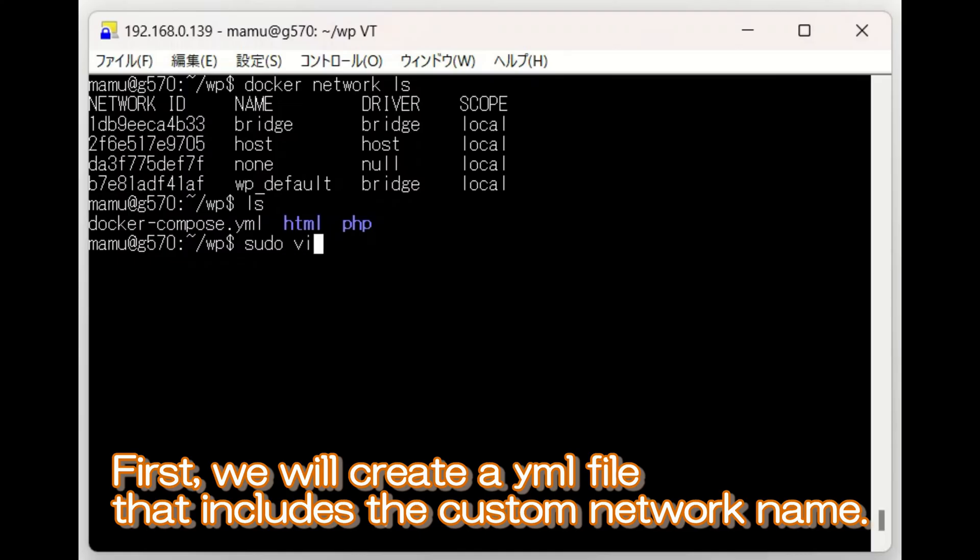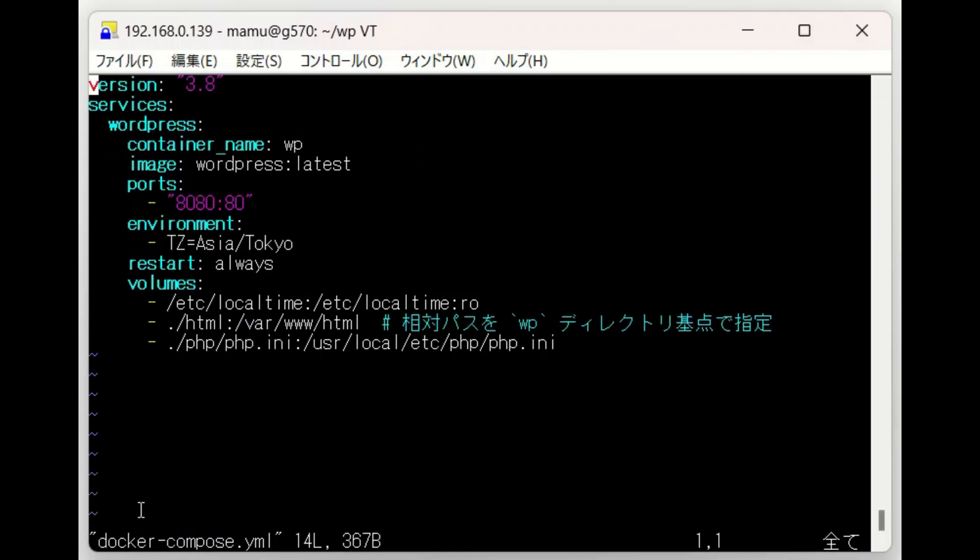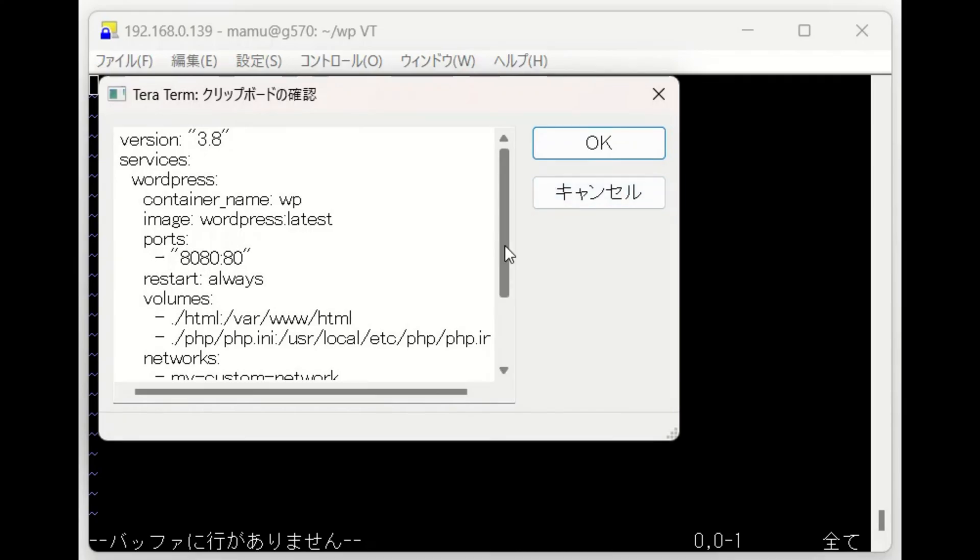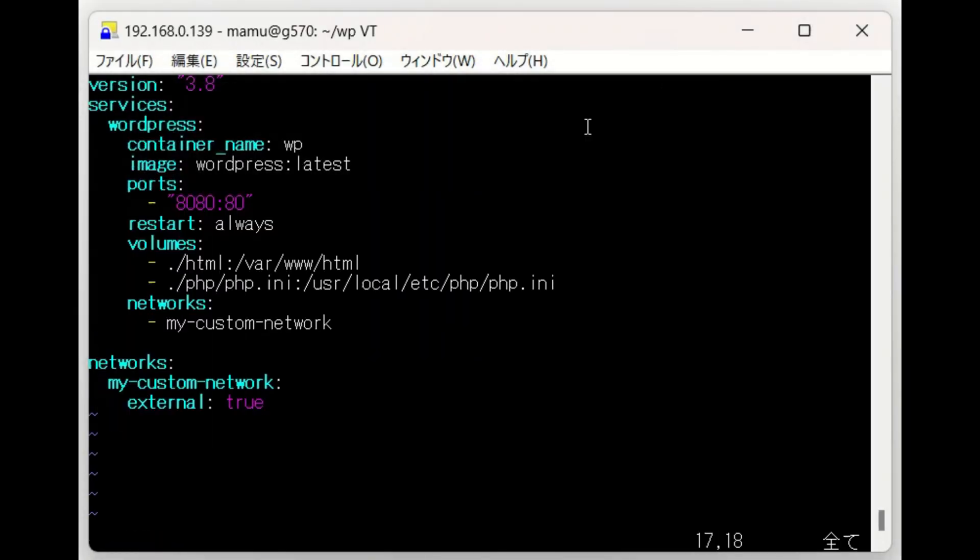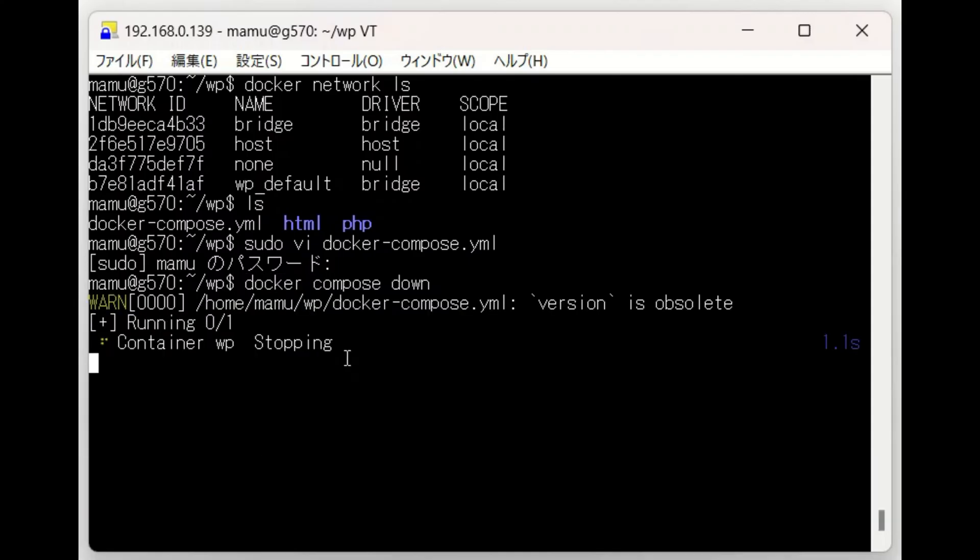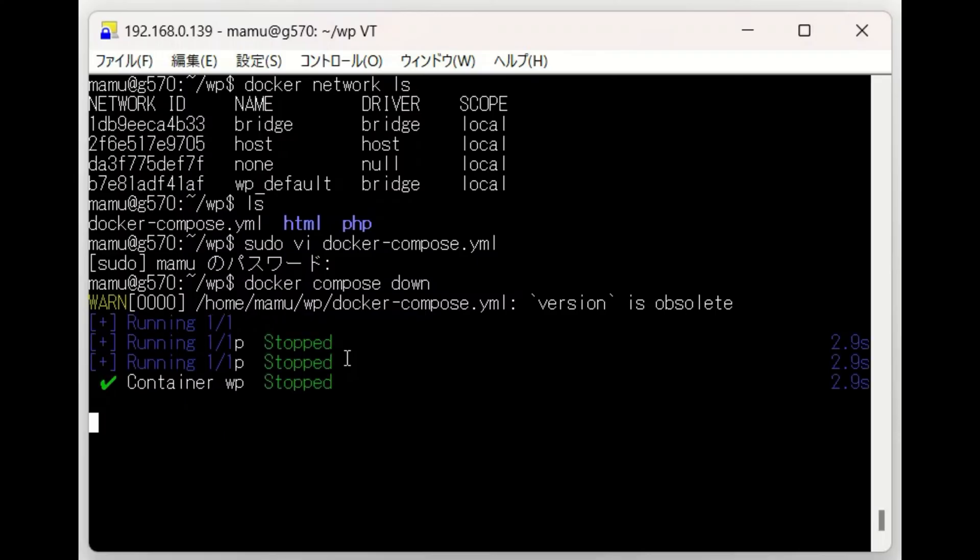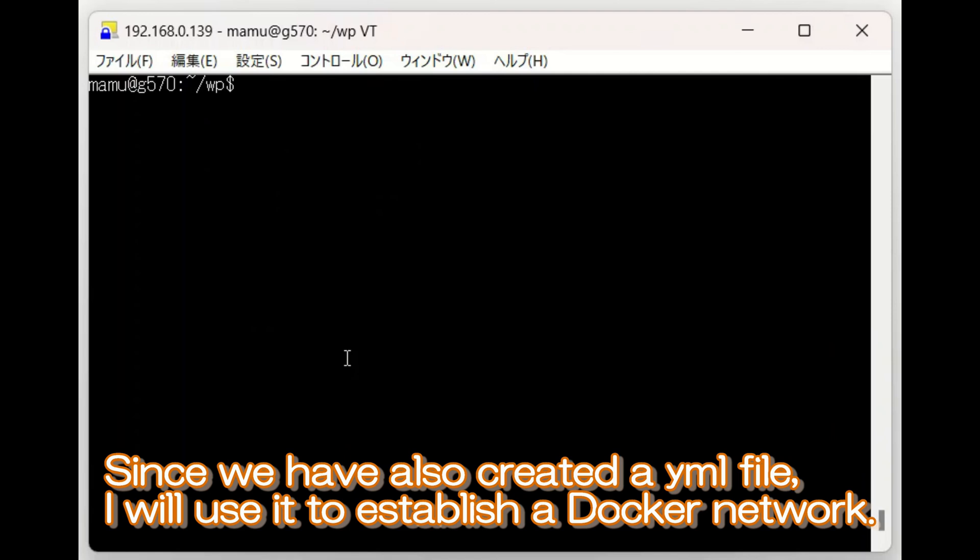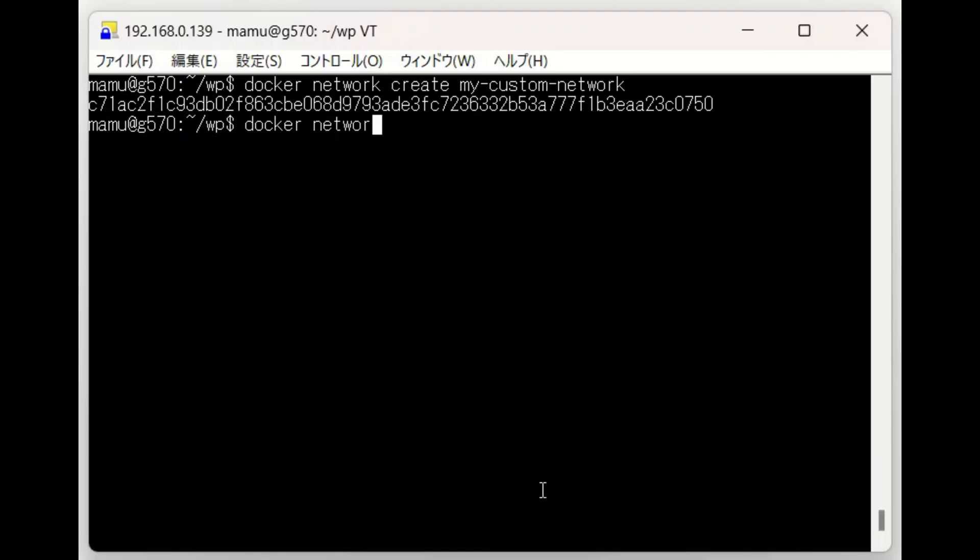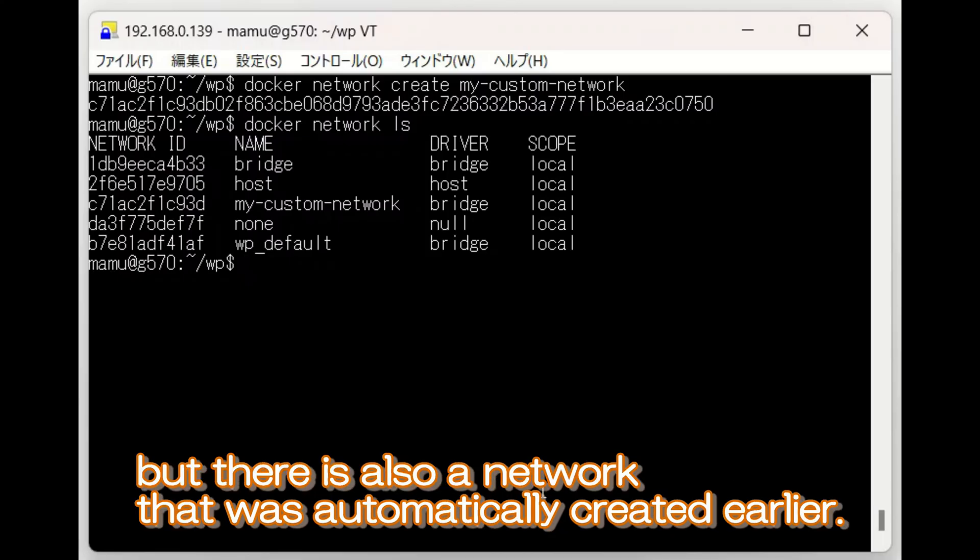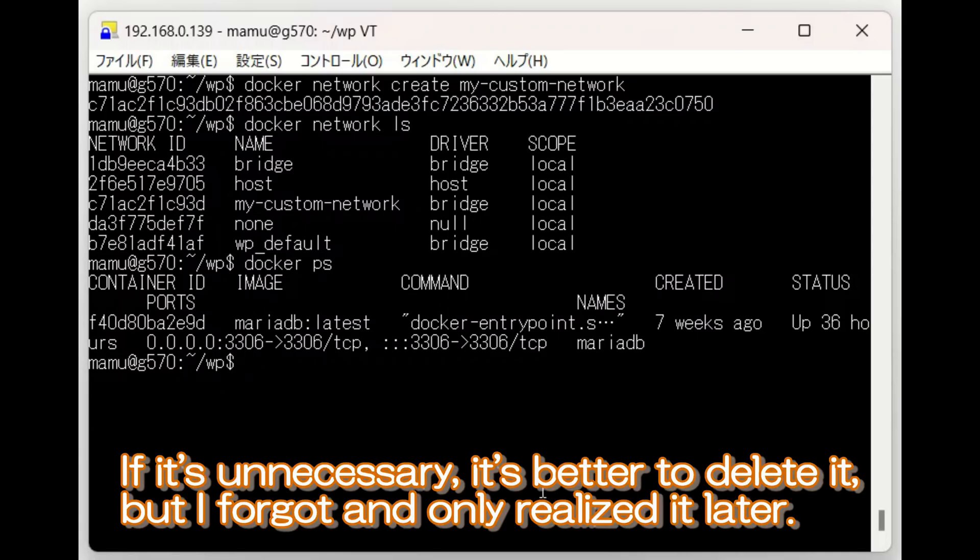First, we will create a YAML file that includes the custom network name. At this point, the custom network has not yet been created. Before I forget, I will stop and delete the container we created earlier. Since we have also created a YAML file, I will use it to establish a Docker network. Just to be sure, I'll check if the network has been created properly. It was successfully created, but there is also a network that was automatically created earlier. If it's unnecessary, it's better to delete it, but I forgot and only realized it later.